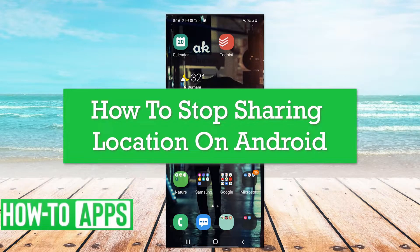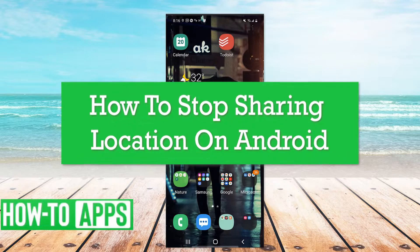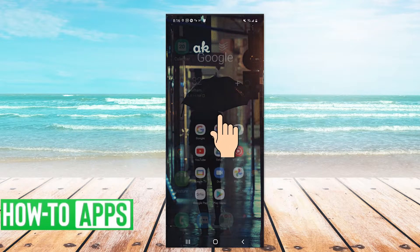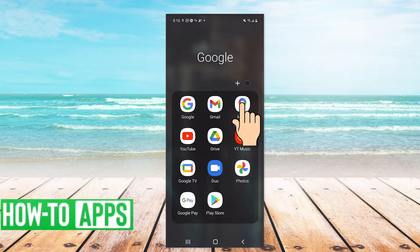Hey guys, it's AJ and in this video I'm going to walk you through how to stop sharing location on Android. It's pretty quick and easy, so let's jump in. You want to navigate to your Google Maps application.